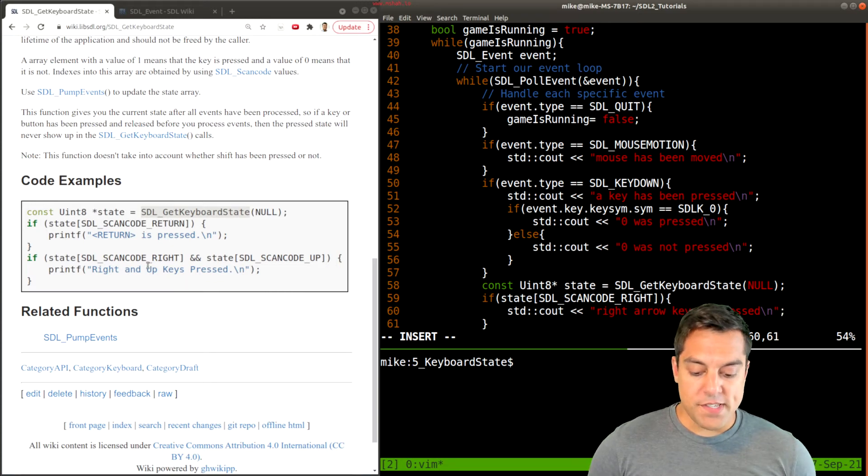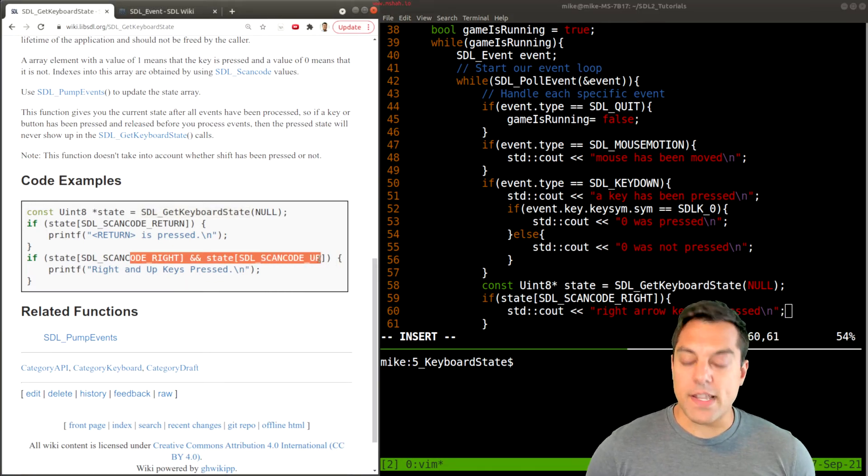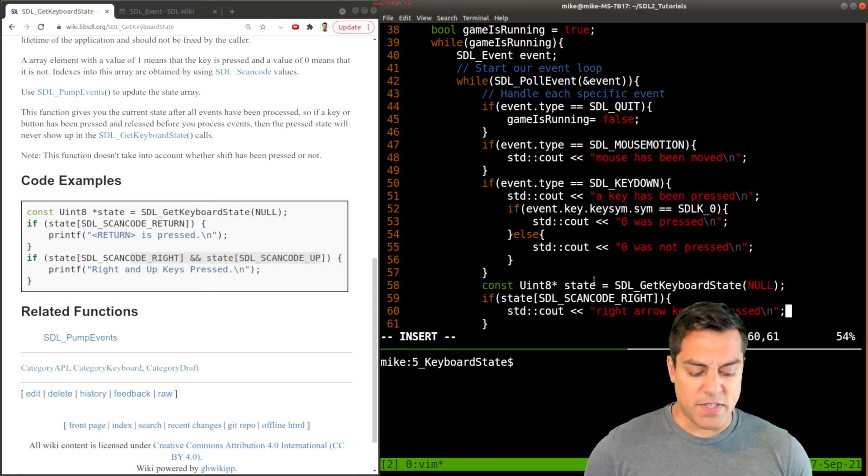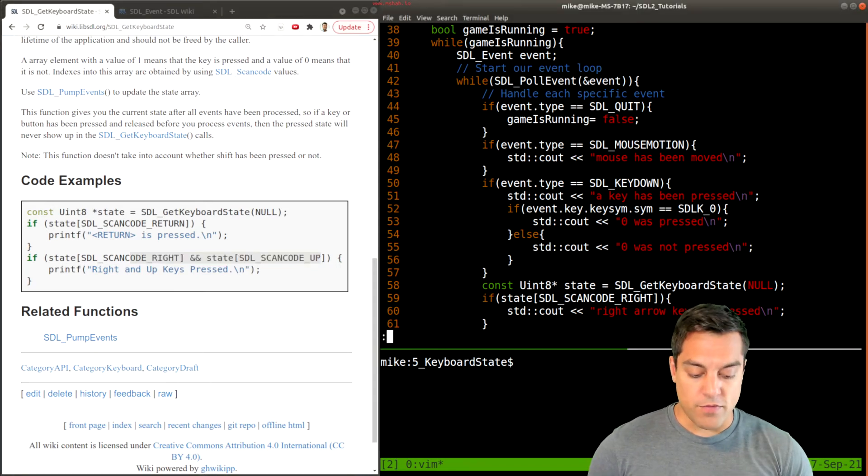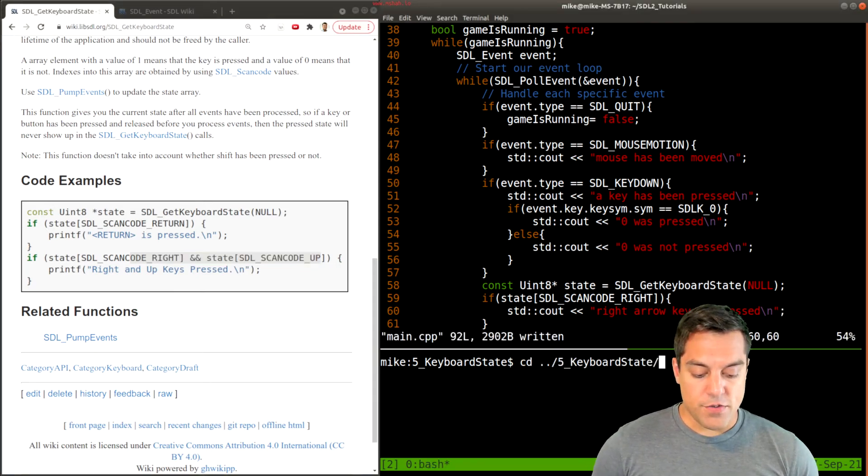You'll notice in the example here, this is how we would ask if two keys are being pressed simultaneously. But let's just start with one for now in this example.